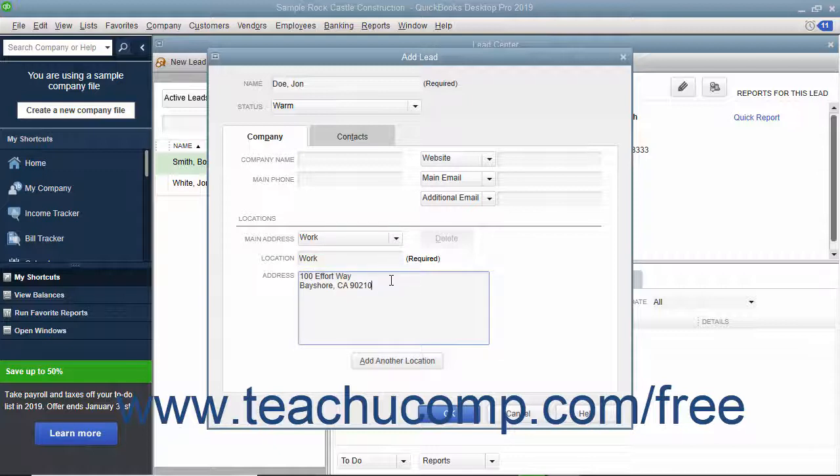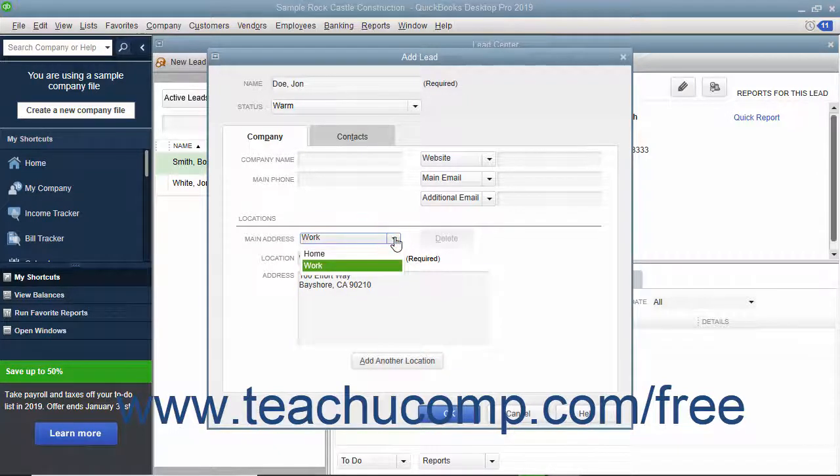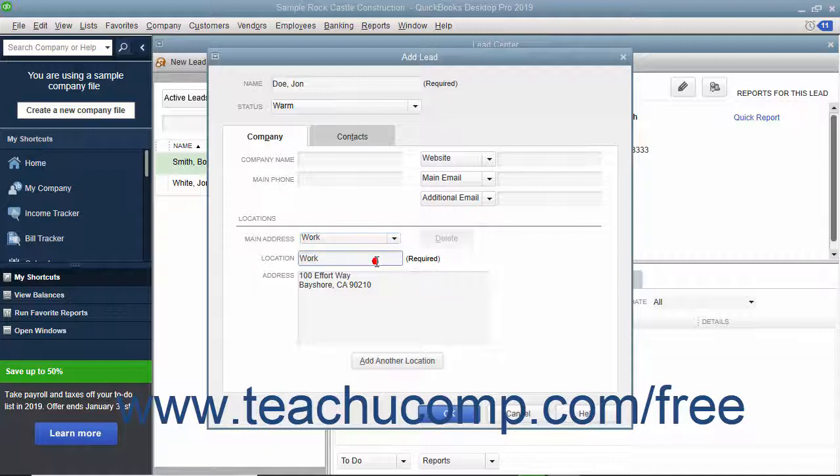After adding a second location, you can use the Main Address drop-down to select the main location if desired.